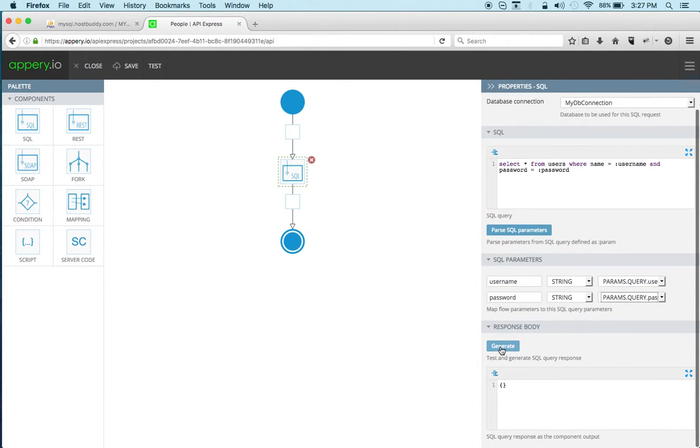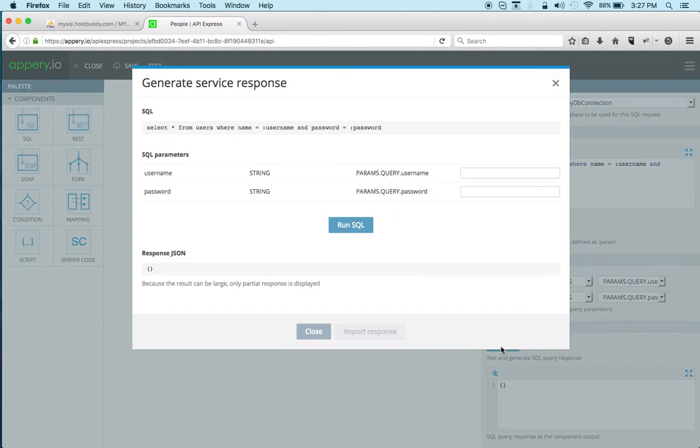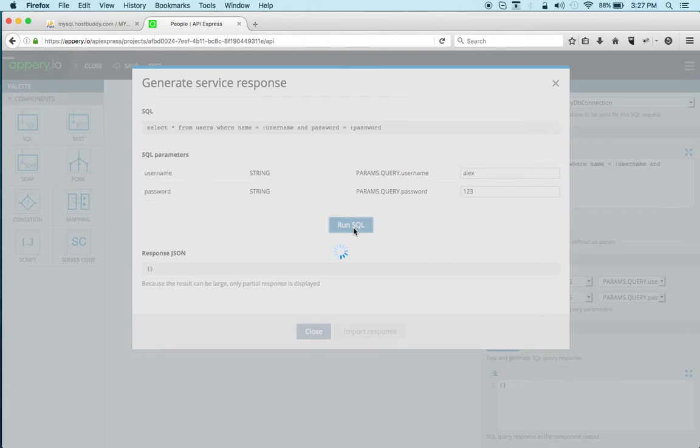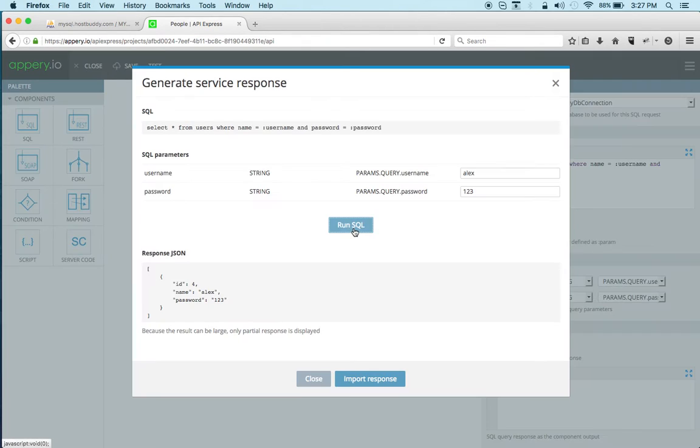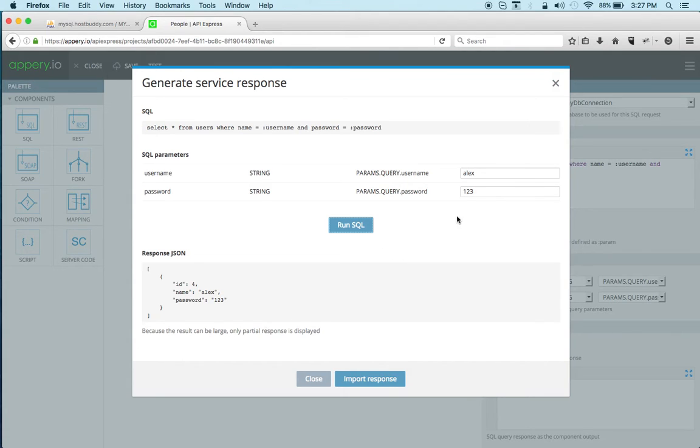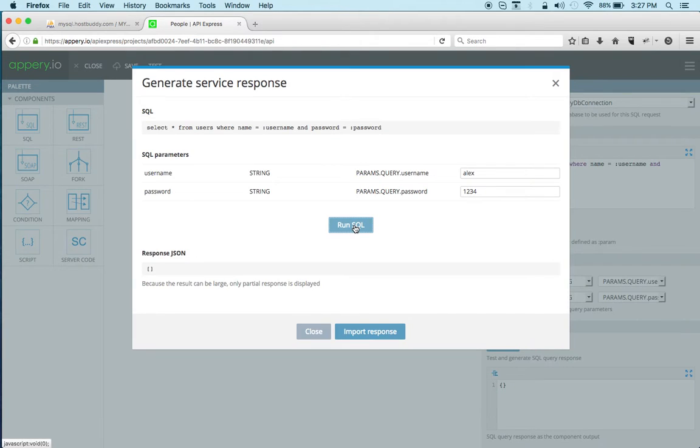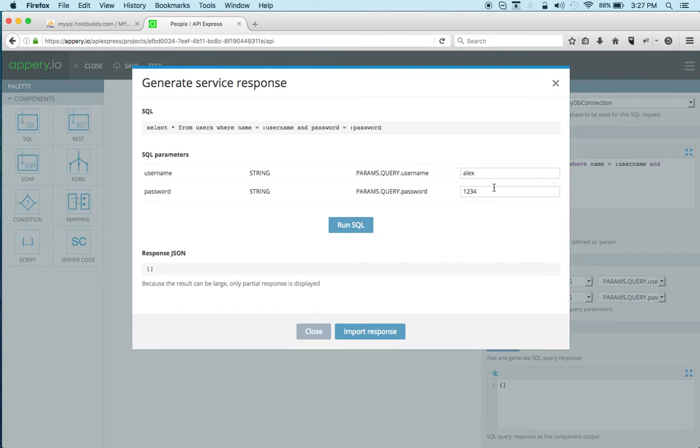And as before let's test it, let's enter actually it's Alex and password, all right and we can see that we got the response and if we enter invalid password then we can see we get nothing.